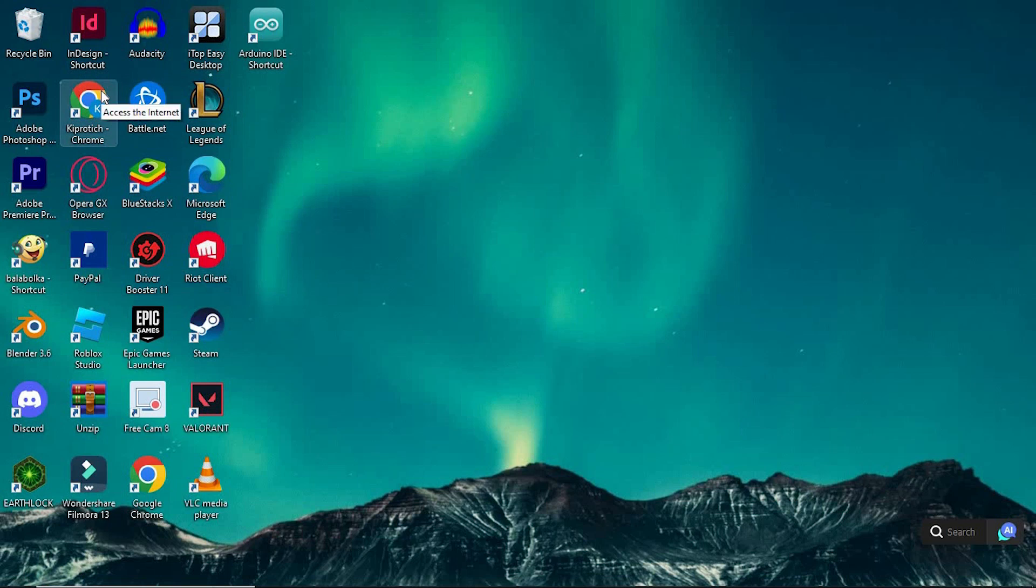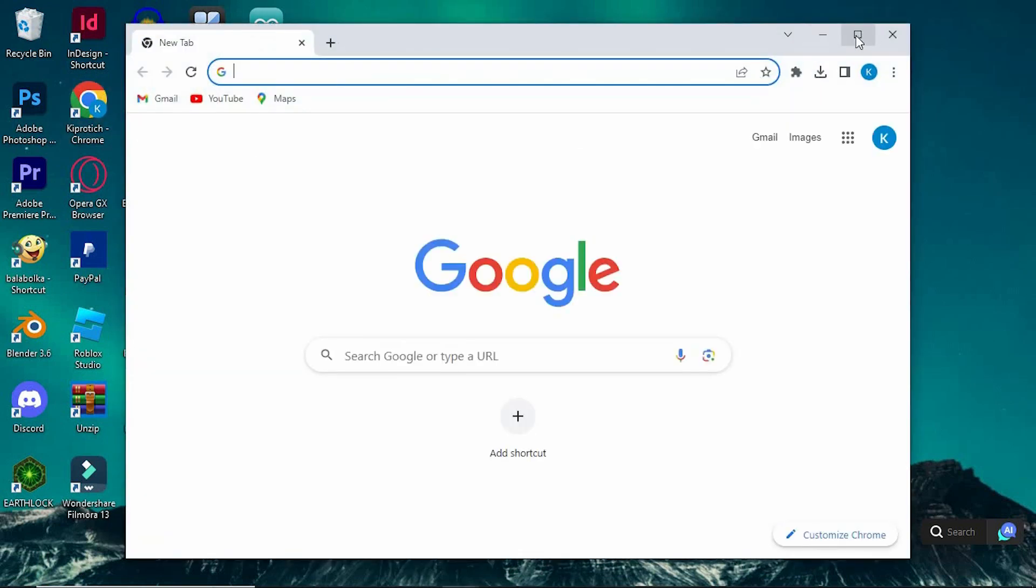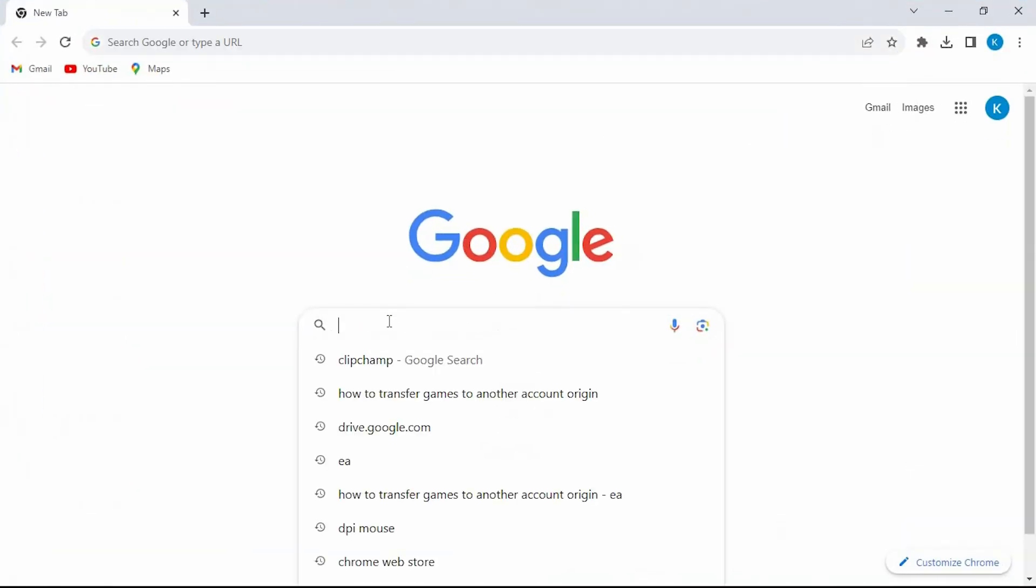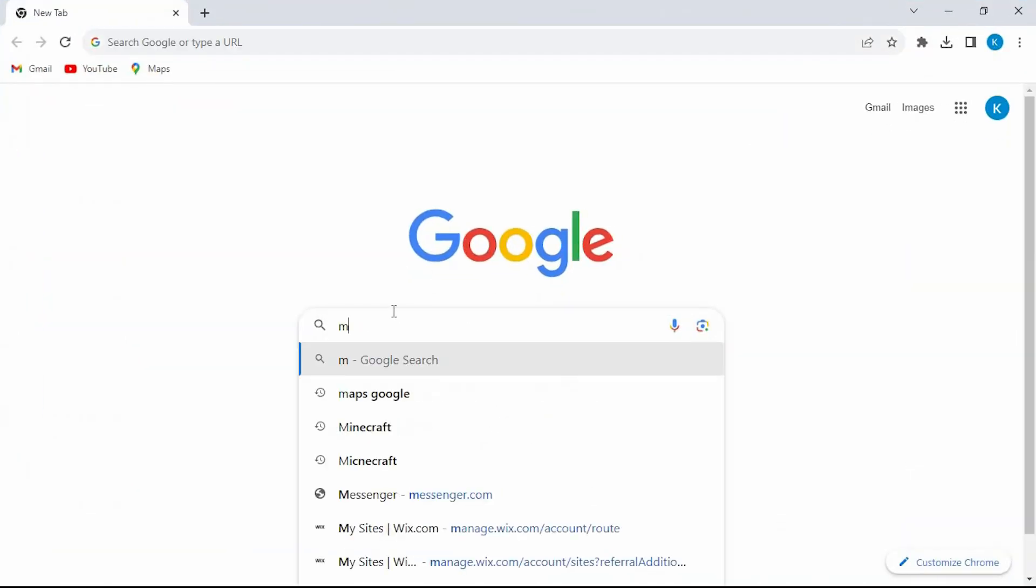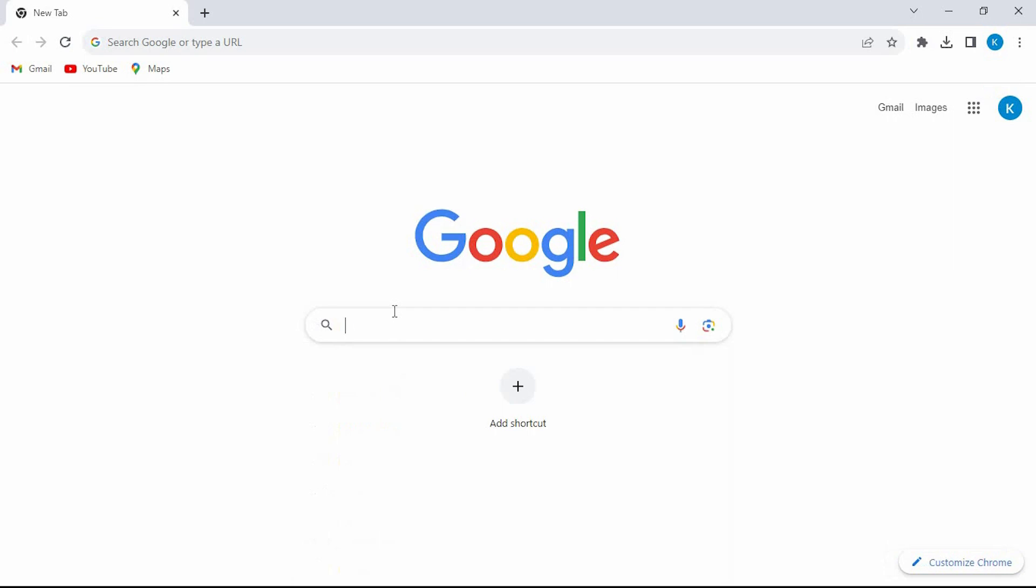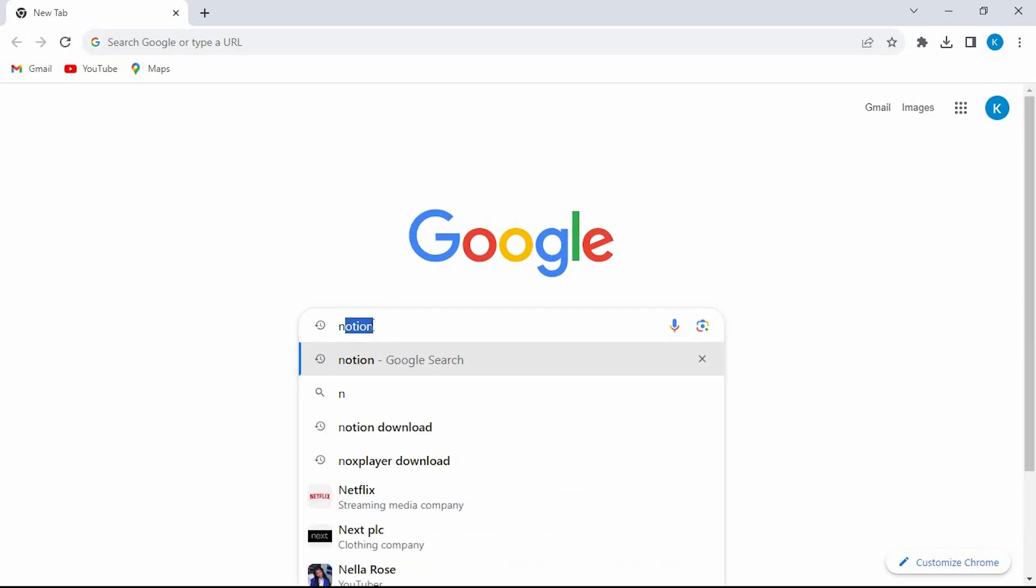First go to your favorite browser. I'll just use Google Chrome. Once in, type Notion. Click on enter to open it.